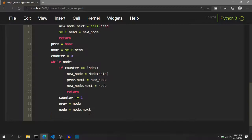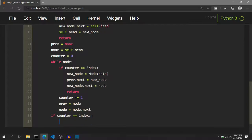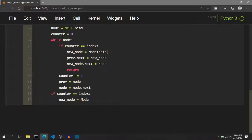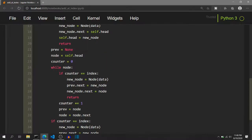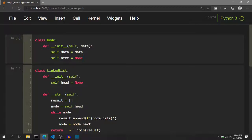After the while loop exits, we check if counter equals index. This will happen when the index equals the current length of the linked list — that is, we want to add a new node at the end. In that case, we create a new node with the data and set previous.next to new_node. We don't need to set new_node.next explicitly because the node constructor already sets it to None by default.